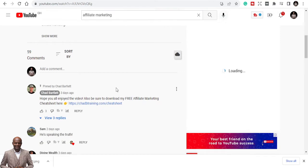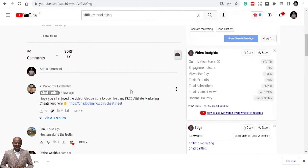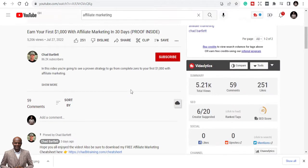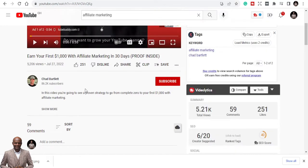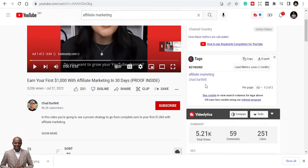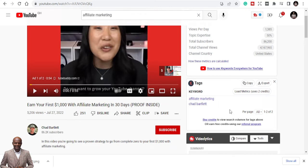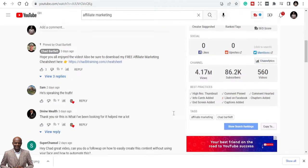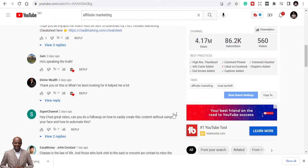I'm going to search for the type of keywords this person has used. He hasn't used too many keywords, so he's relying on the strength of his channel. You can see he's using two keywords from Keywords Everywhere: affiliate marketing and his name, Chad Bartlett.